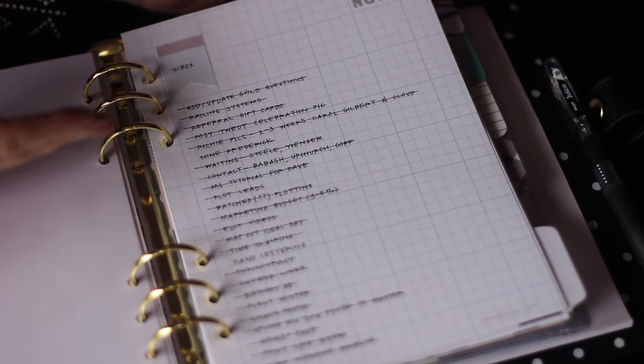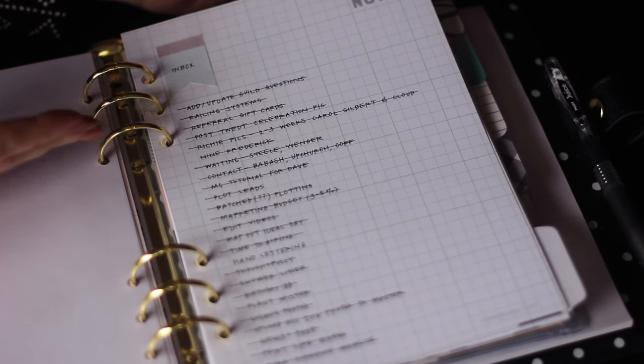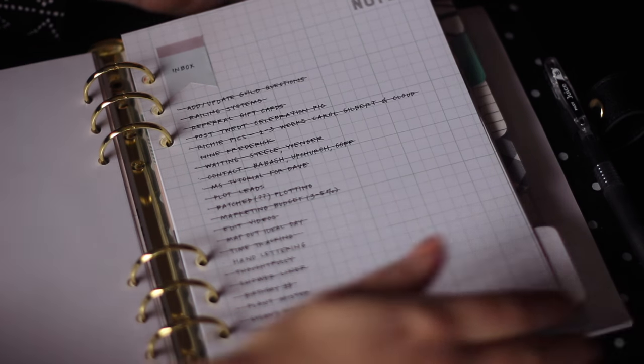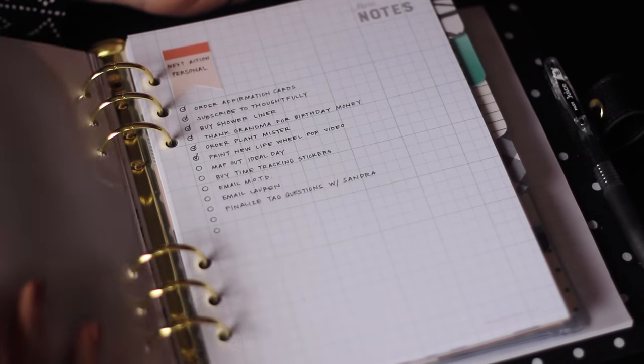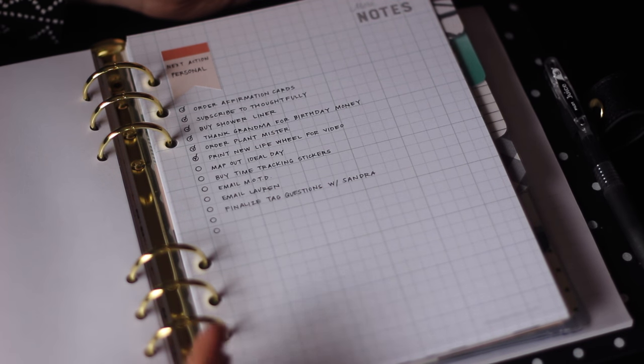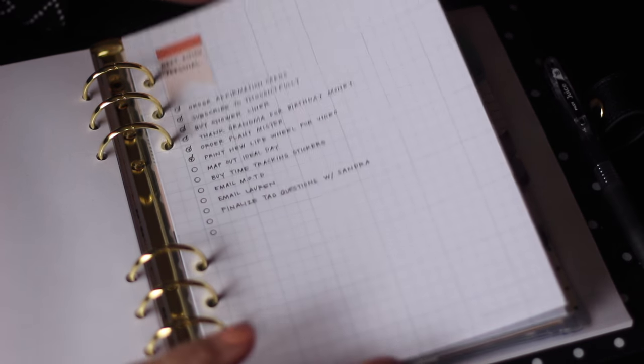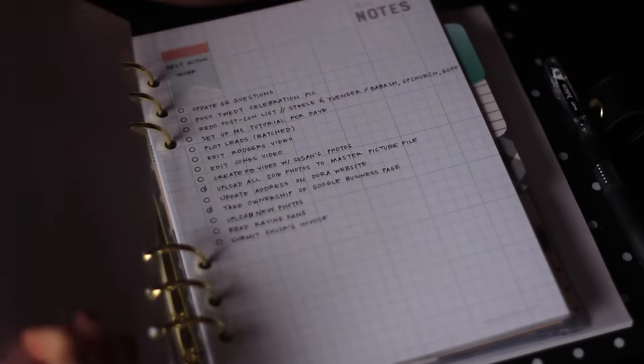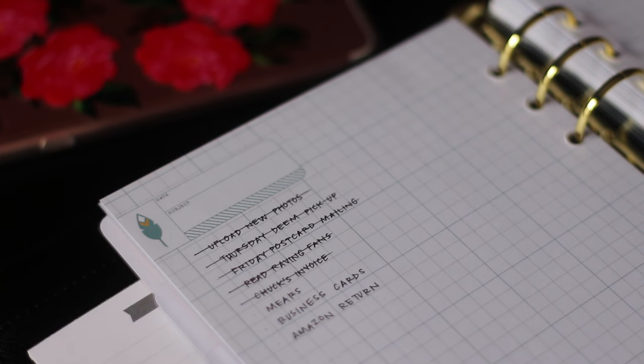When I go to process this, and by process, I mean I go line by line, and I decide if it is actionable. And if it is actionable, I put it on a running to-do list. I have one for personal and YouTube things, and then I also have a section for work to-dos.